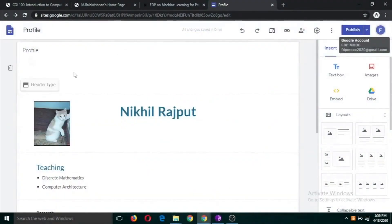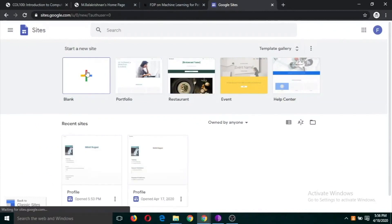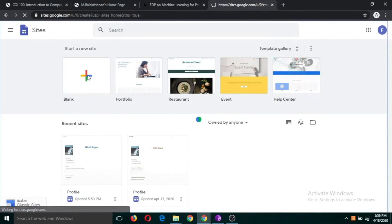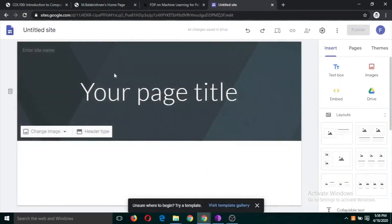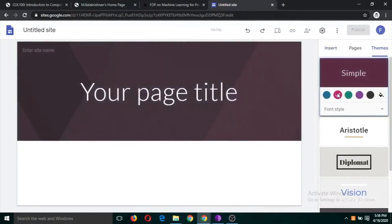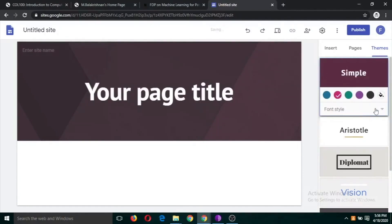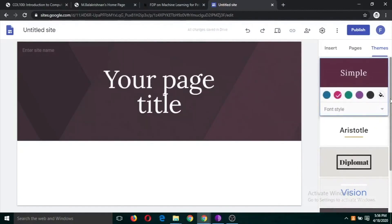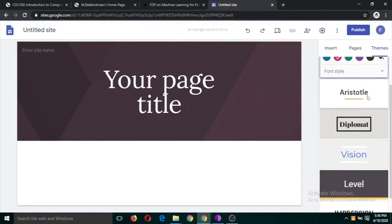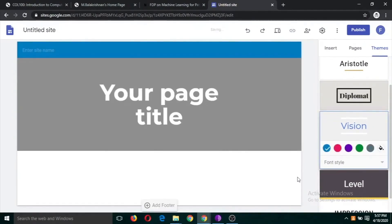Now let's explore some other options. Go back to the initial page and click the plus button to create a new website. We are going to use Themes — you can change the background color, font style, make it light or heavy. There are also different theme styles such as Aristotle, Diplomat, Vision, and so on.